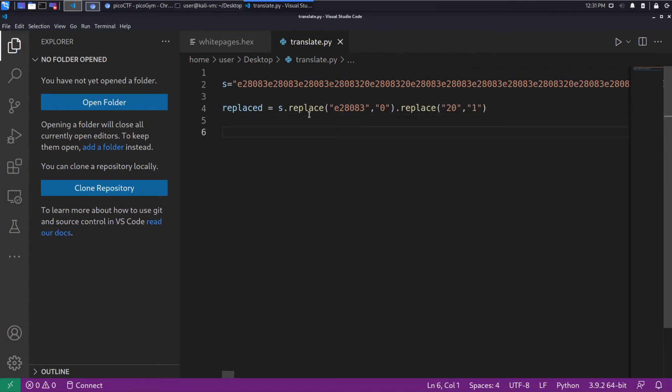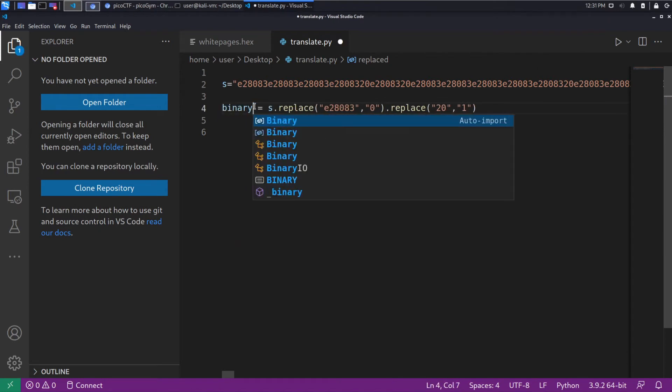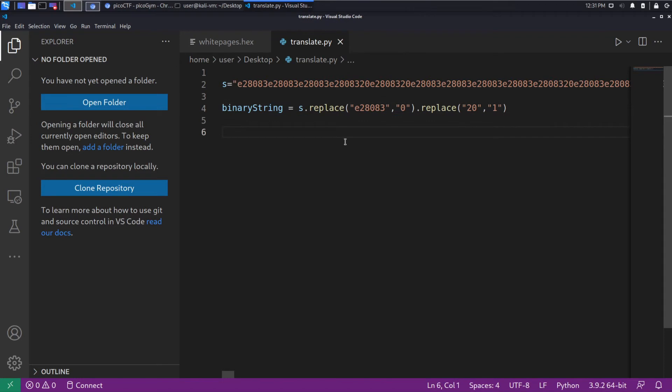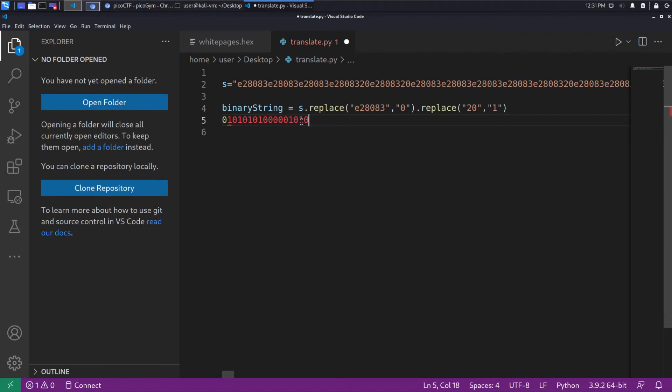So that is replaced. So at this point, we should have a binary string. Actually, that's better. Let's call this binary string.